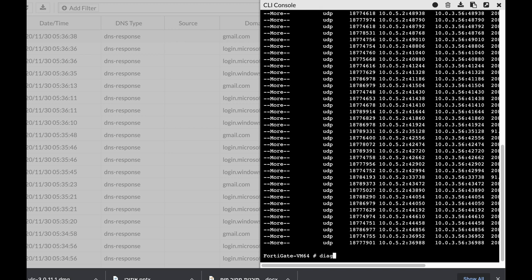So the command for that is dieSysSessionClear. Don't do that. It's quite dangerous to clear out all sessions that are happening on your FortiGate.